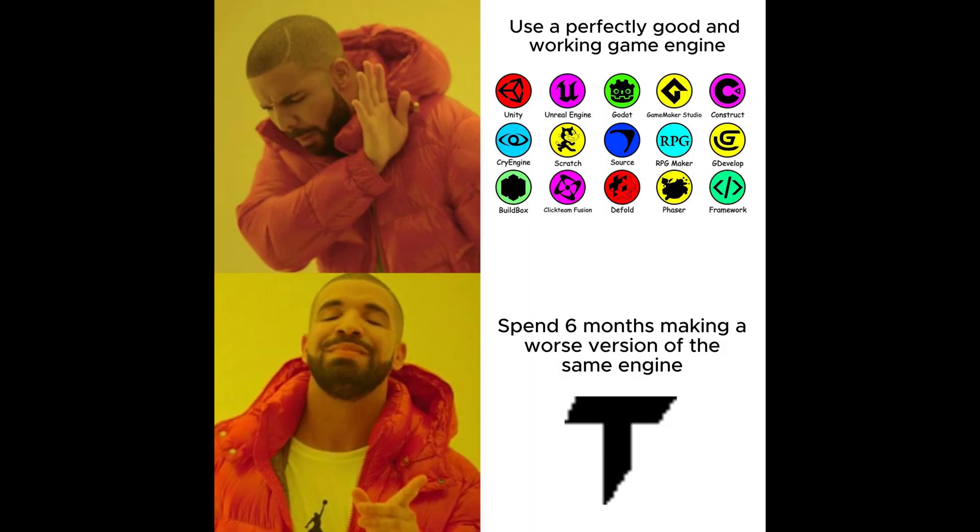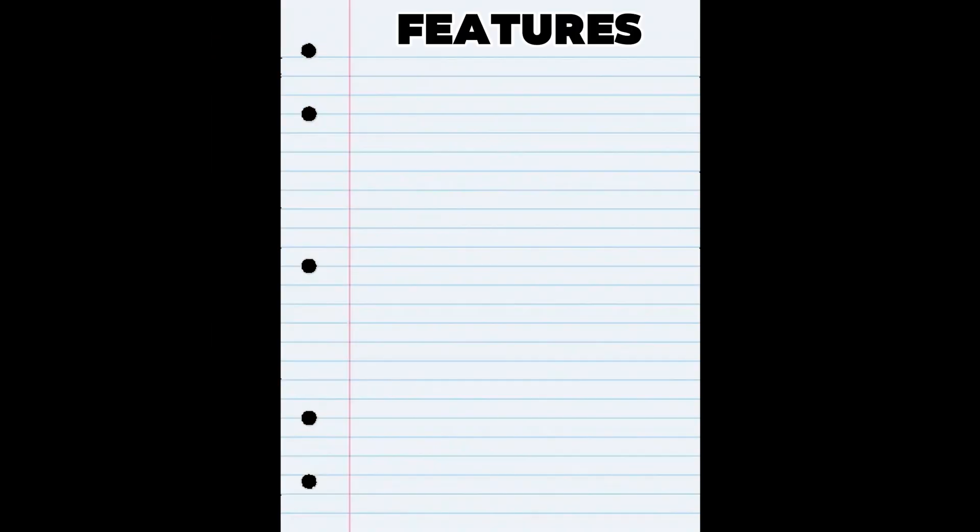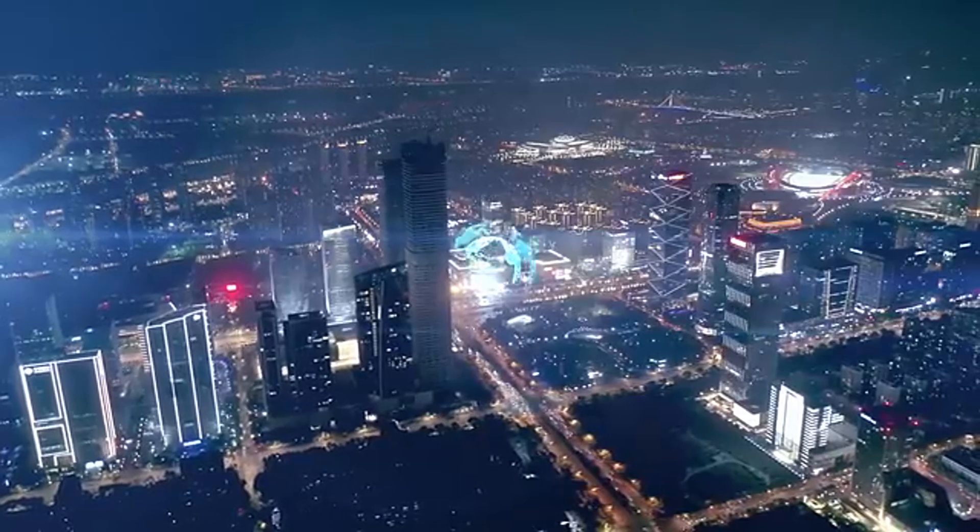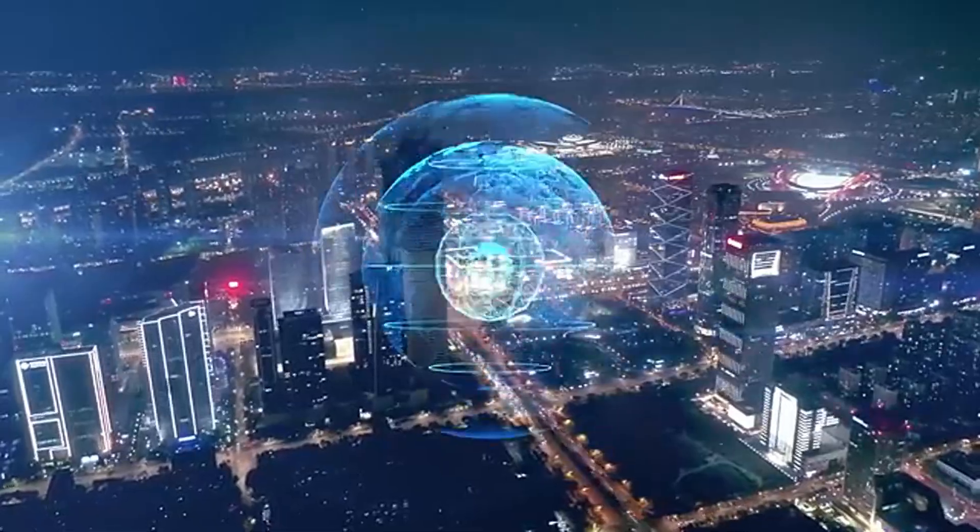I never liked any of the game engines available, so I decided to make my own. I made a list of all the cool features I wanted my engine to have. And when I sat down to finally start working on this project that's gonna revolutionize the world of gamedev, I realized I have no idea what I'm doing.